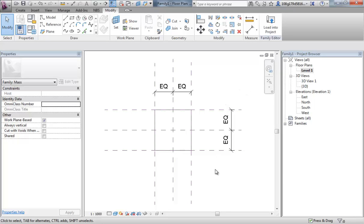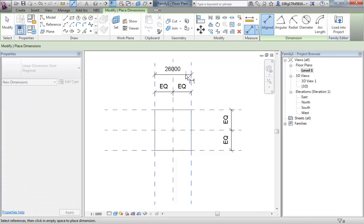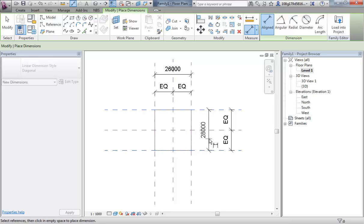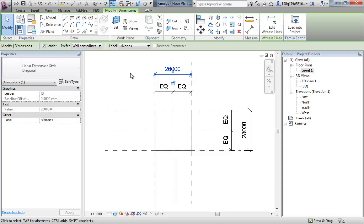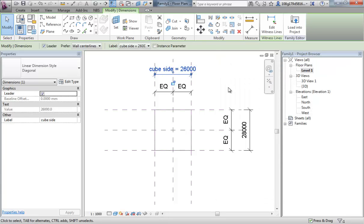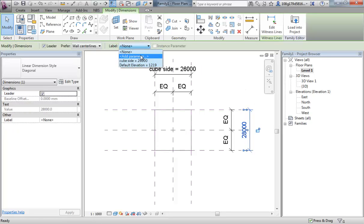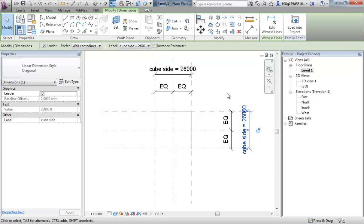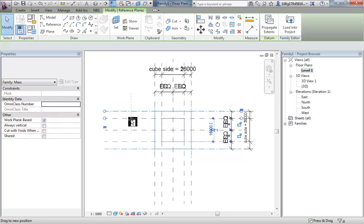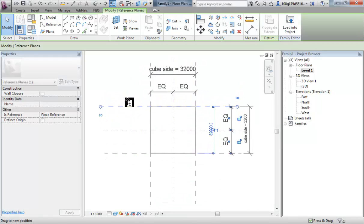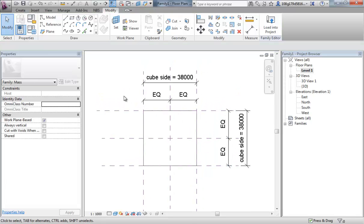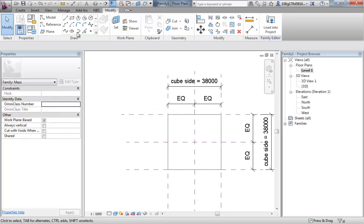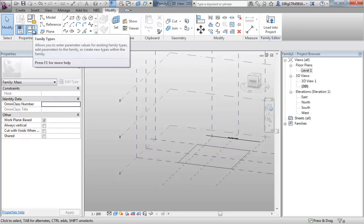We're going to create a cube. So, we need one parameter to control both sides. Let's add a dimension to the top. Add dimension to the side. Select one of our dimensions. Add a parameter. Call it cube side. Now, instead of adding a parameter to our second dimension, we can just use the same parameter again. Cube side. That now means our square is centered using the EQ and it also is equally sided. So, that's that one done.